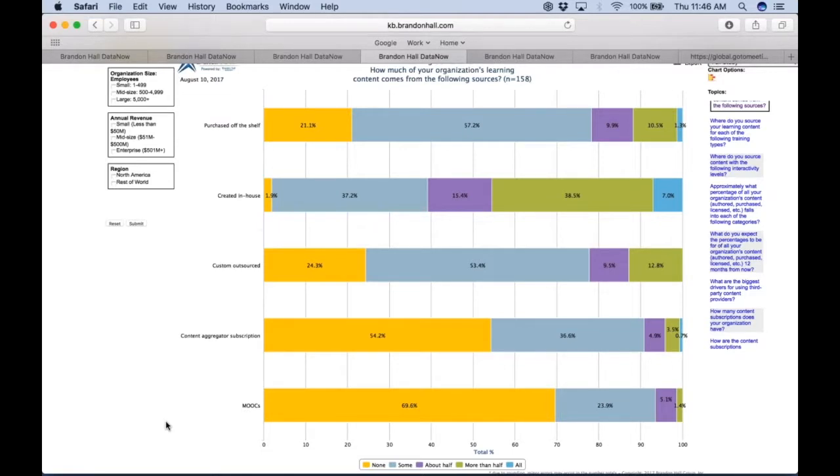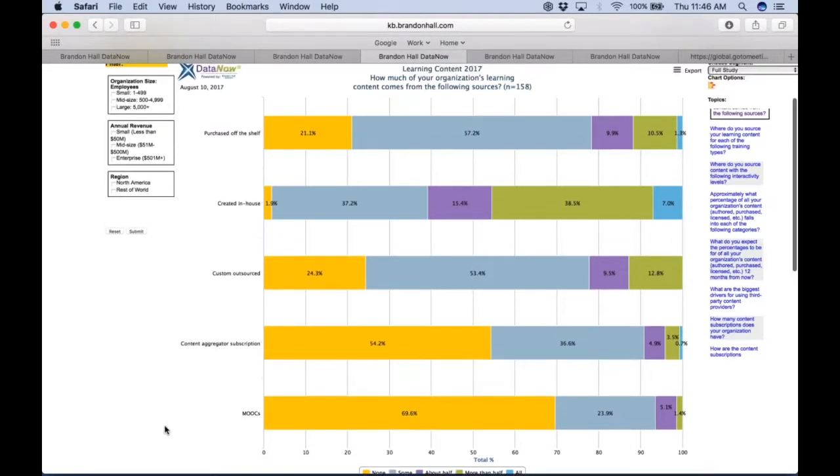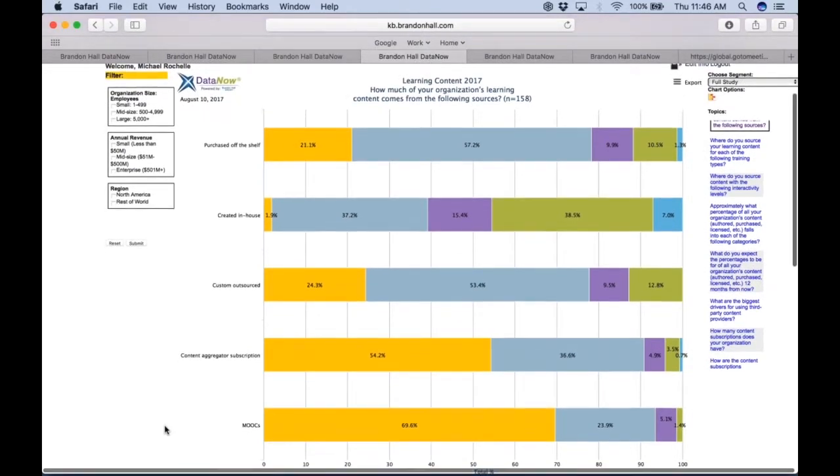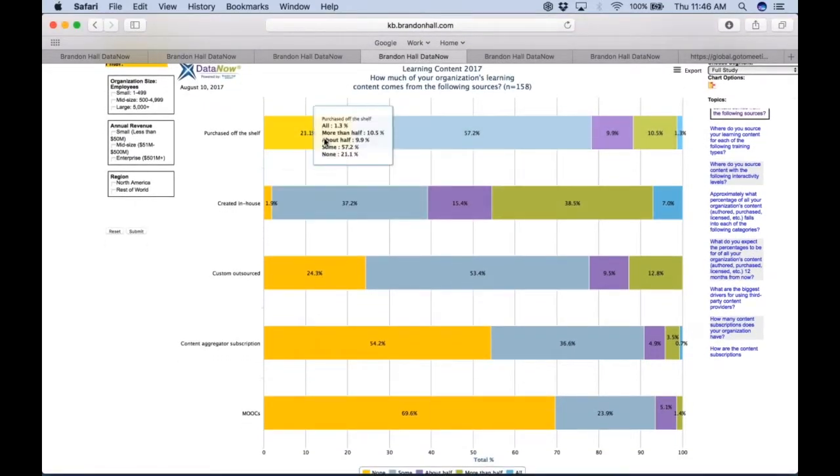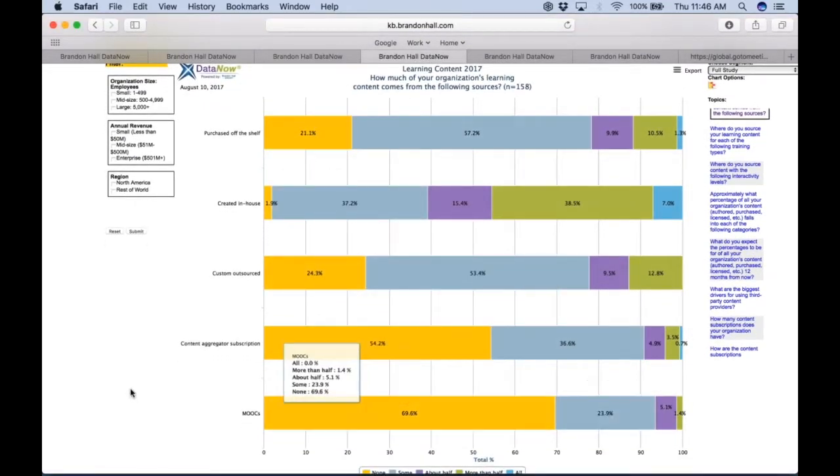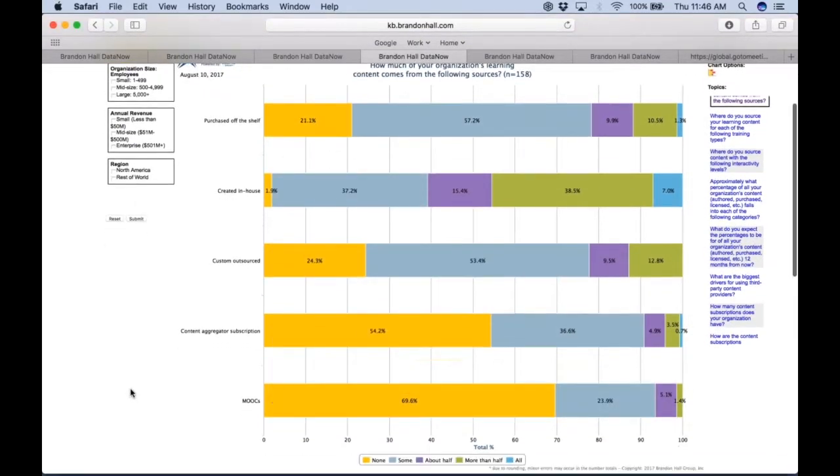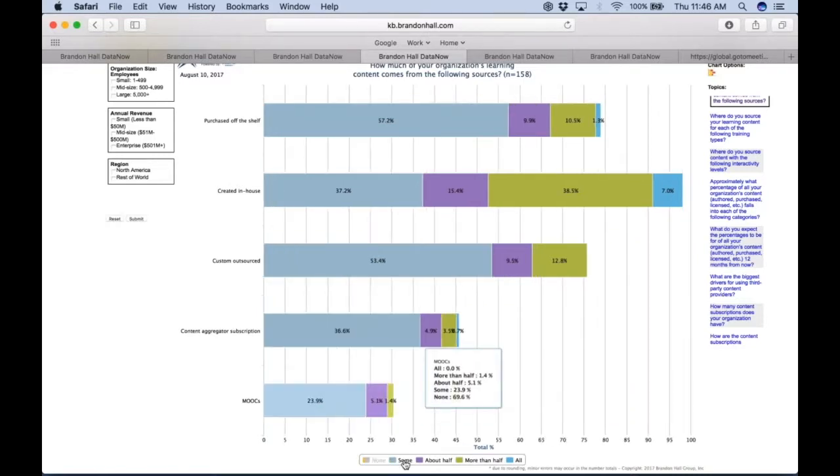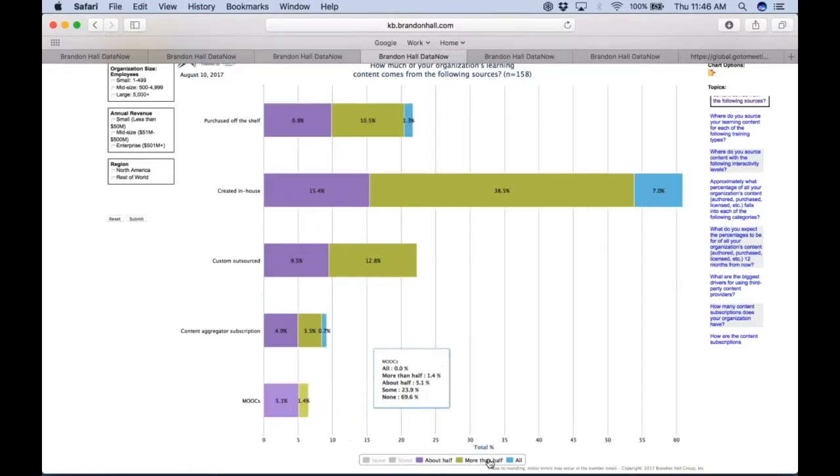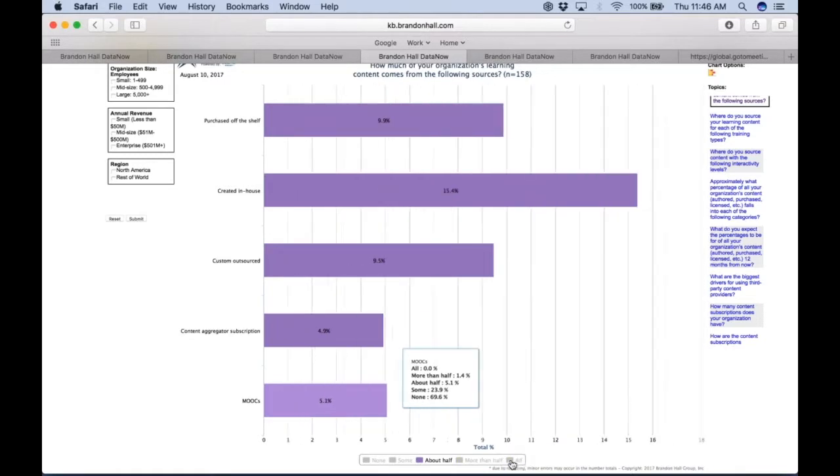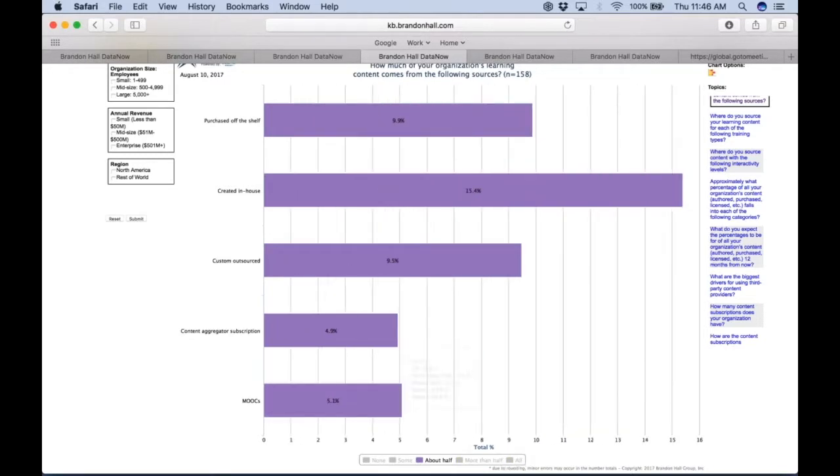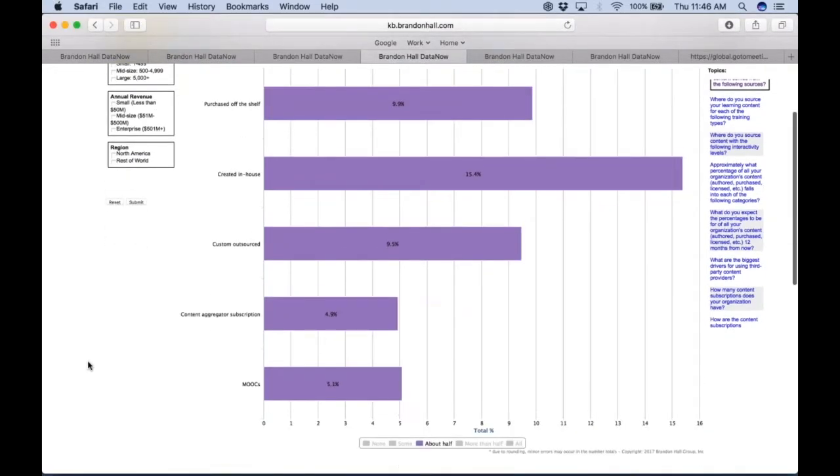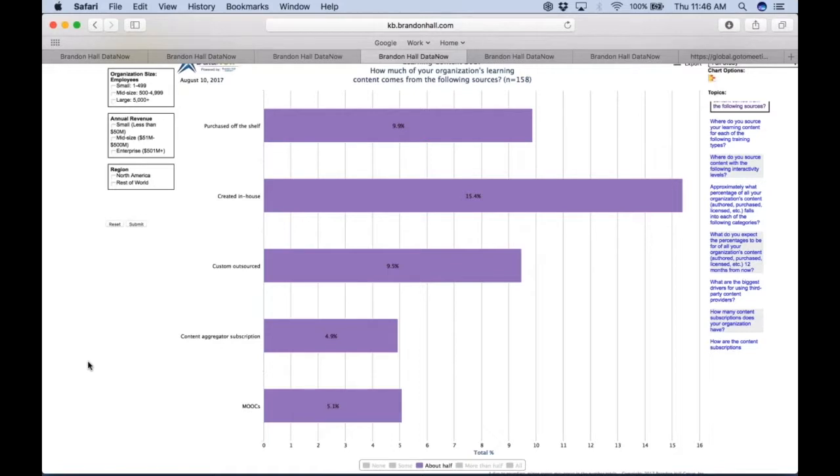Again, with the interactive legend, we can actually benchmark ourselves and pick any one of these numbers and basically say, okay, I spend about and send out about and react to about half of my content being done in-house versus out. How many other people are just like that? So I can immediately get to that group, and I can see that 9.9 percent of companies are like me as far as purchasing off-the-shelf content. About 15 percent of companies are just like me and created in-house content.